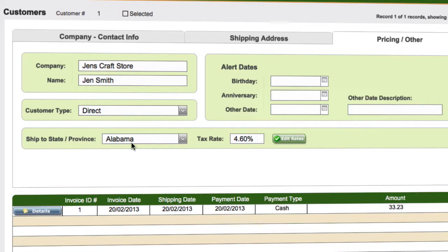The state for them as well — the state that your customer is in may be different to you, which may mean that there are different tax rates that need to be applied. If you select their state in here, Craftmaker Pro will take the tax rate applicable to that area and use this tax rate as the default on any invoices created for this customer, rather than your default tax rate from admin. But you can always override that at the invoice level if you need to.